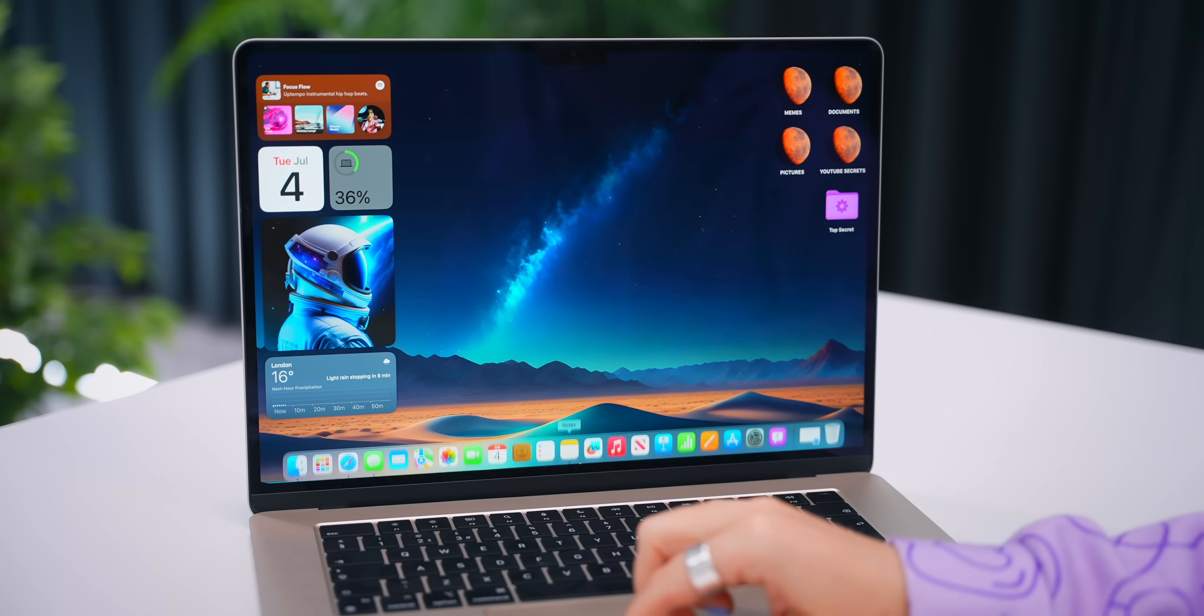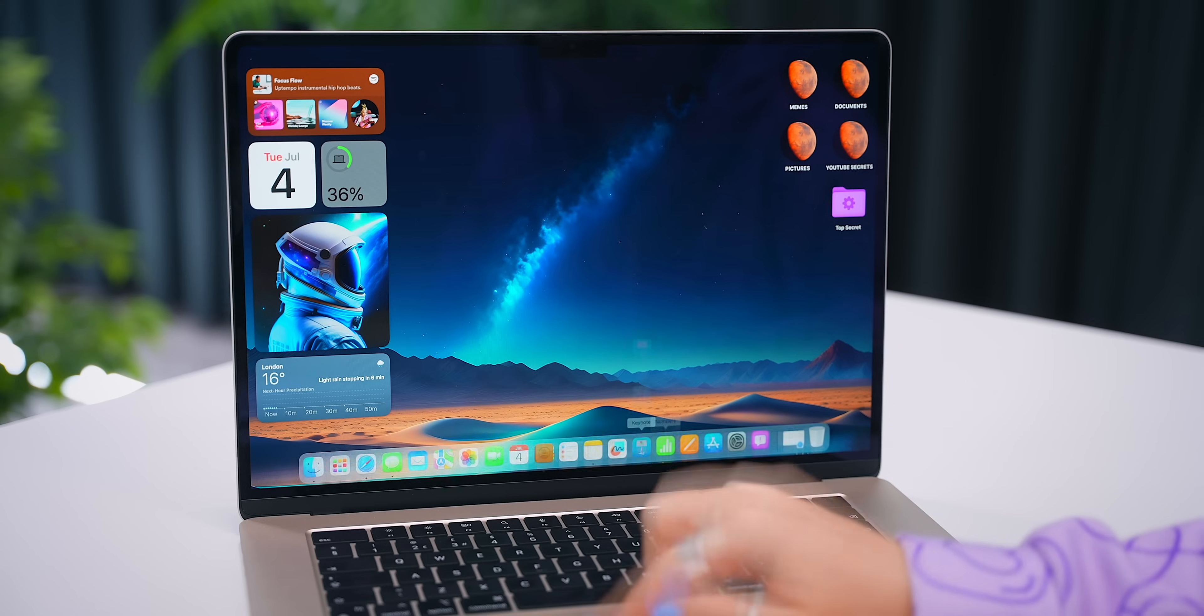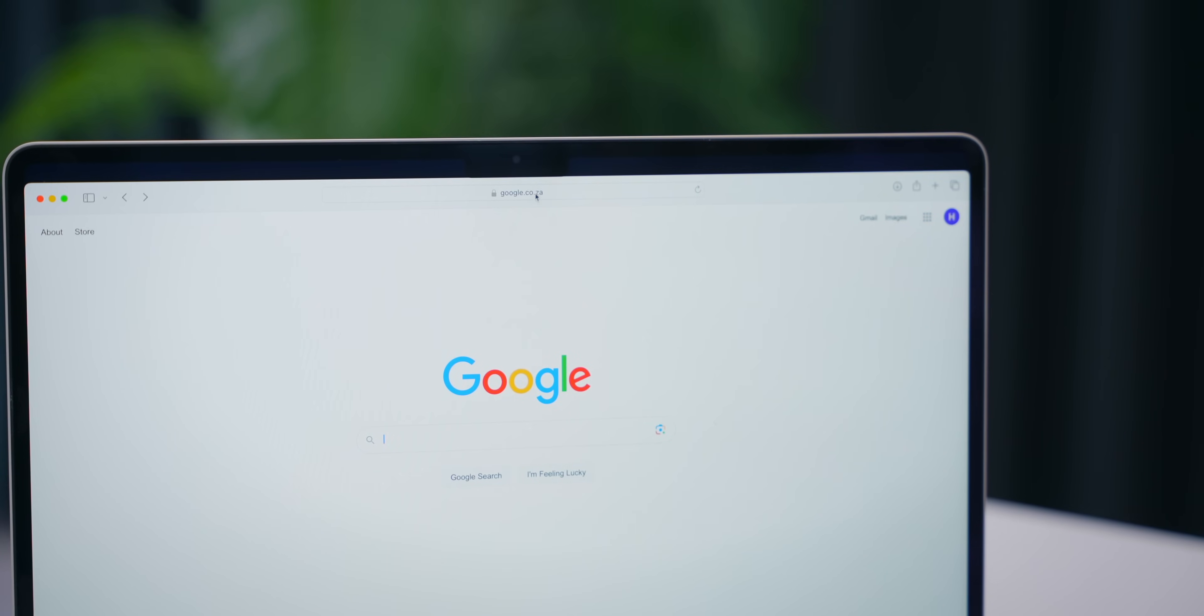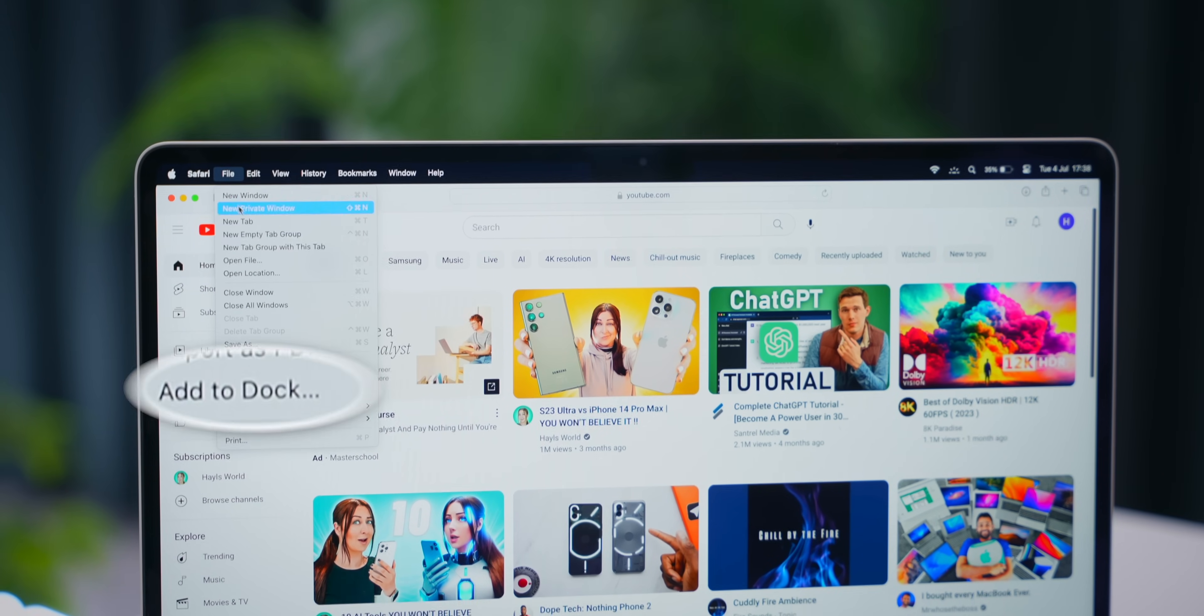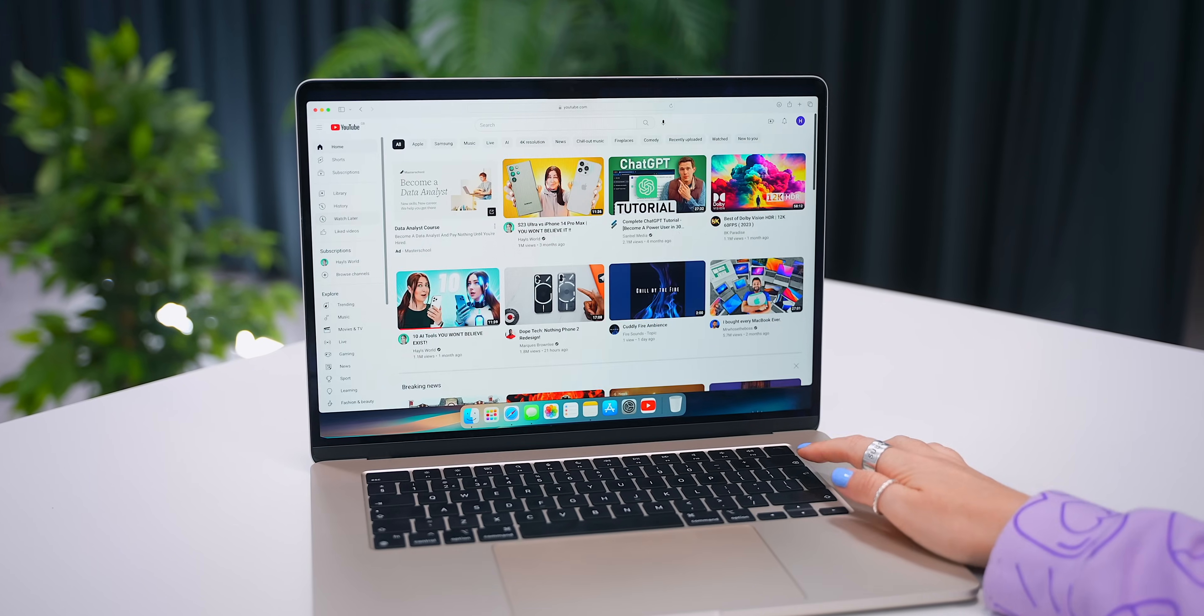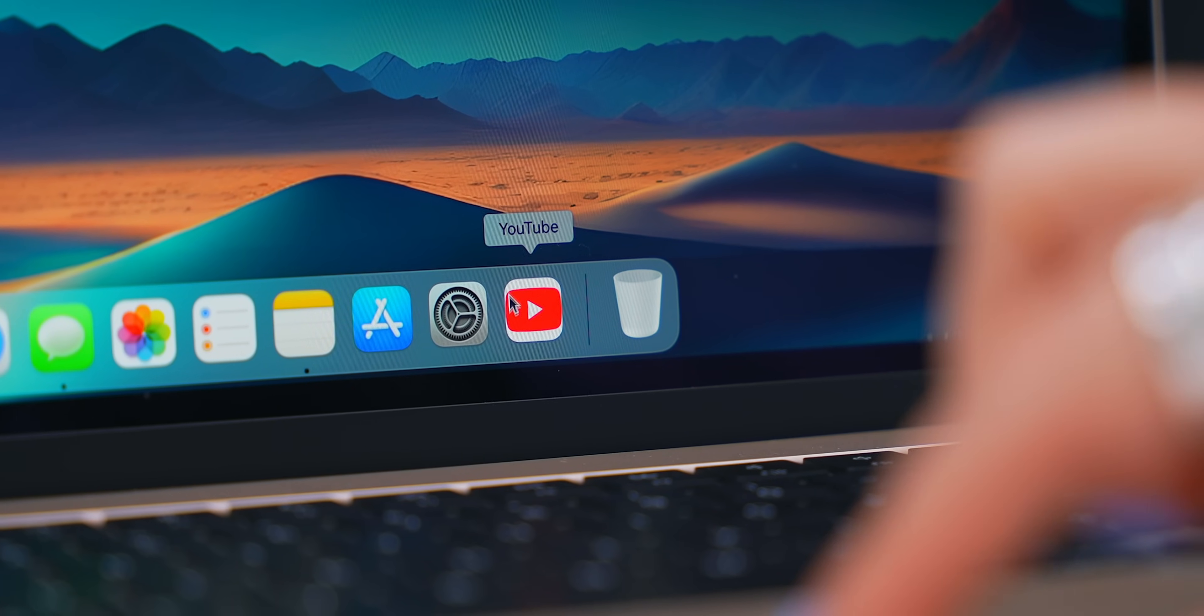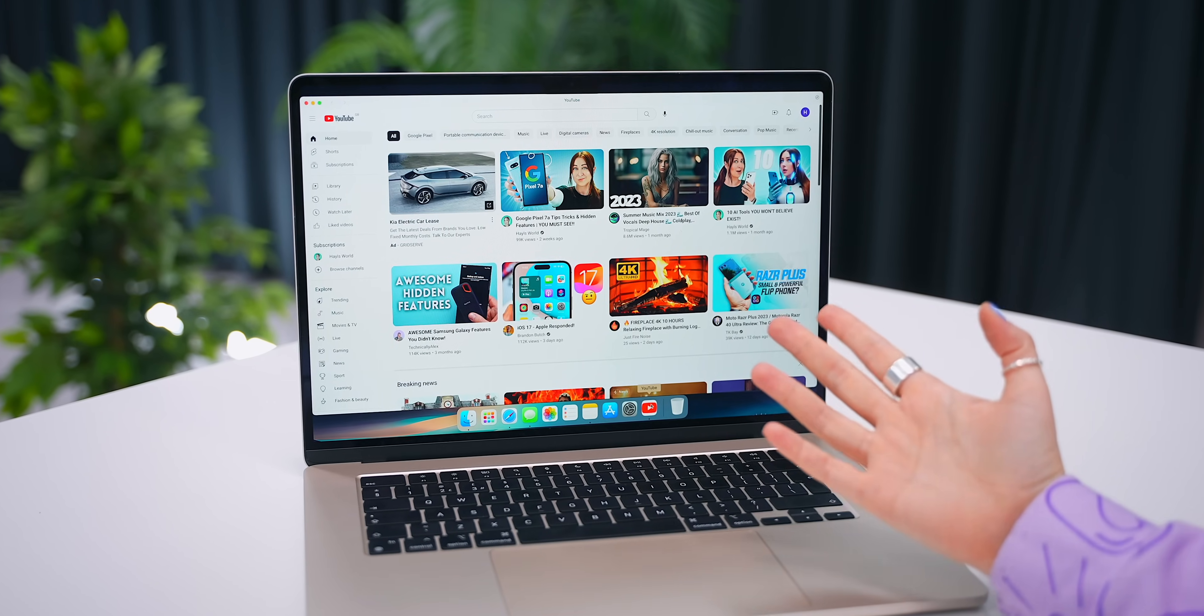As you guys know, the dock can be filled with a lot of unnecessary apps that you don't always end up using. But there is a really cool new feature in Safari that lets you add your own web apps. So if it's a website you visit often like YouTube, open it up, then tap on file and add to dock. Within seconds, it'll create a web app and add this little icon to your dock so that in future, you can quick and easily access that website.